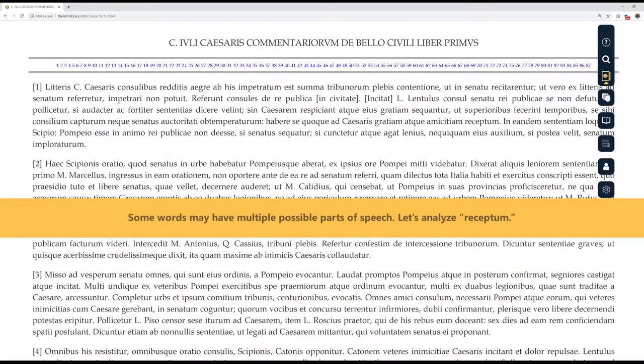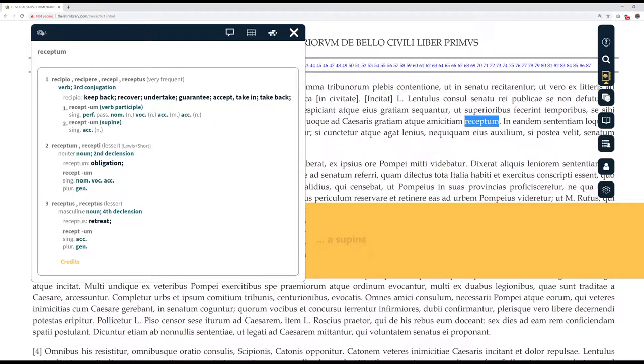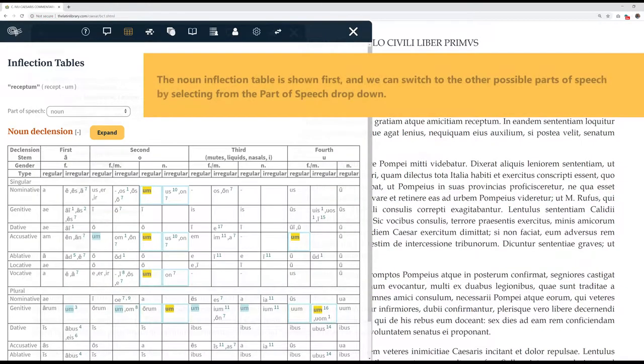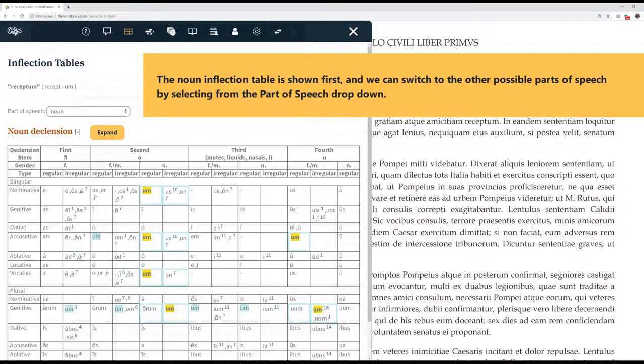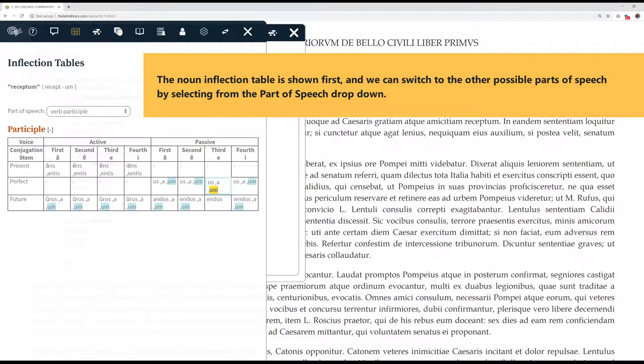Some words may have multiple possible parts of speech. Let's analyze receptum. We see that this word form can either be a verb participle, a supine, or one of two possible nouns. The noun inflection table is shown first, and we can switch to the other possible parts of speech by selecting from the part of speech dropdown.